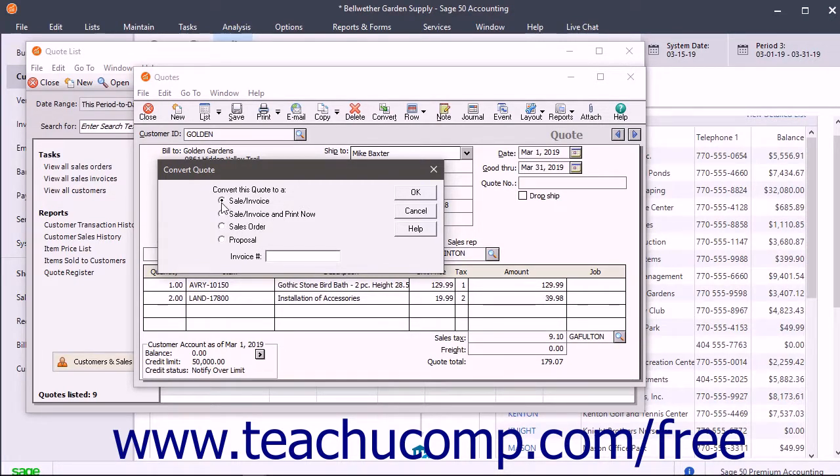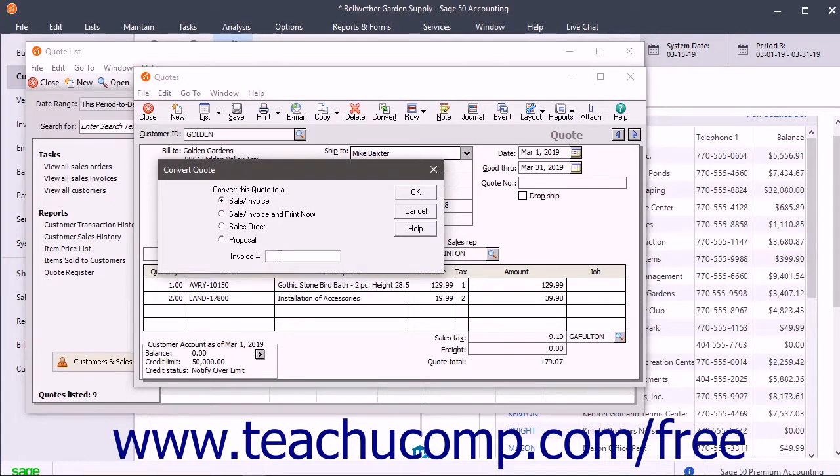If you select the first option, use the Invoice Number field that appears at the bottom of the window to enter the Invoice Number assigned to this quote.